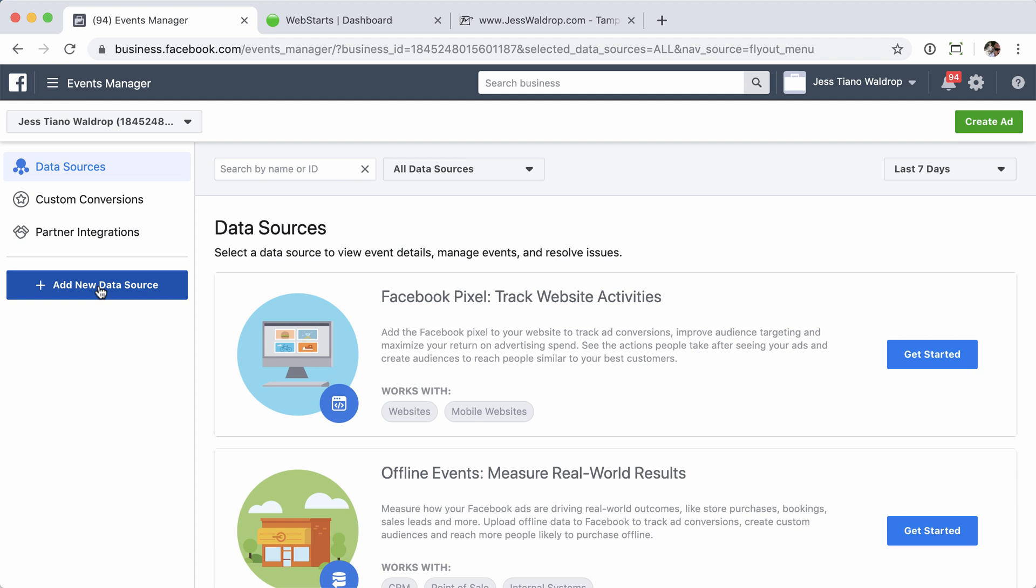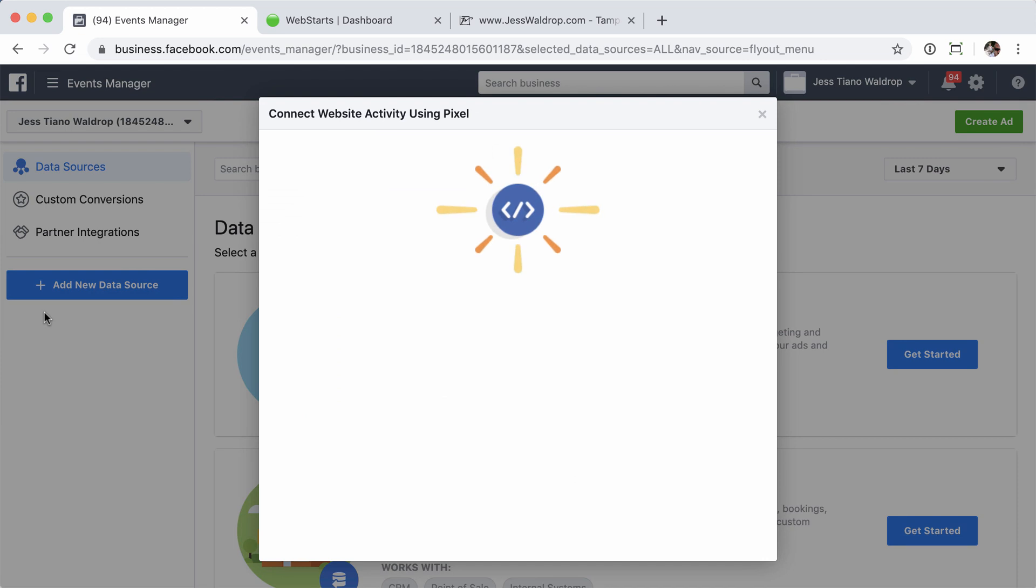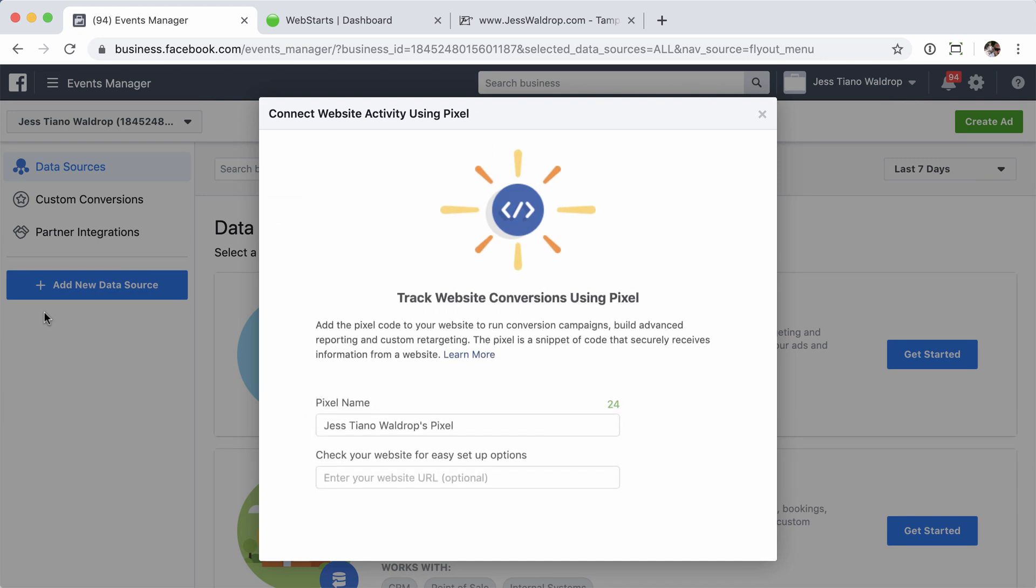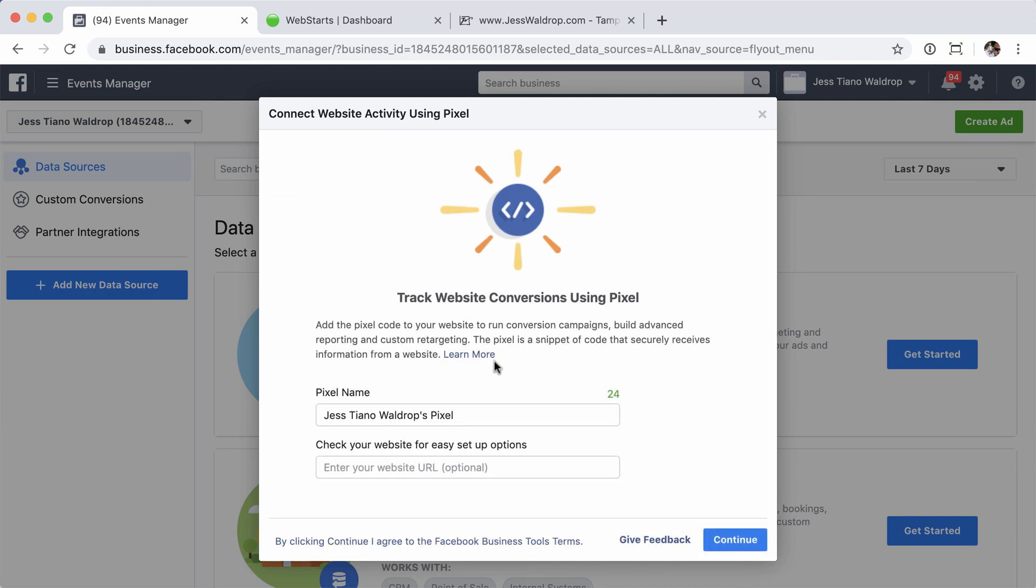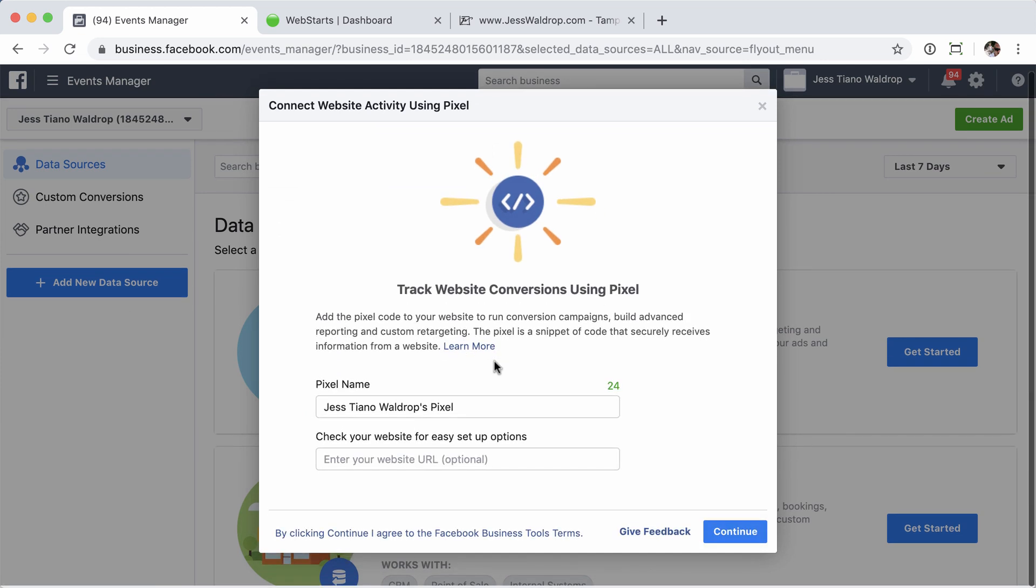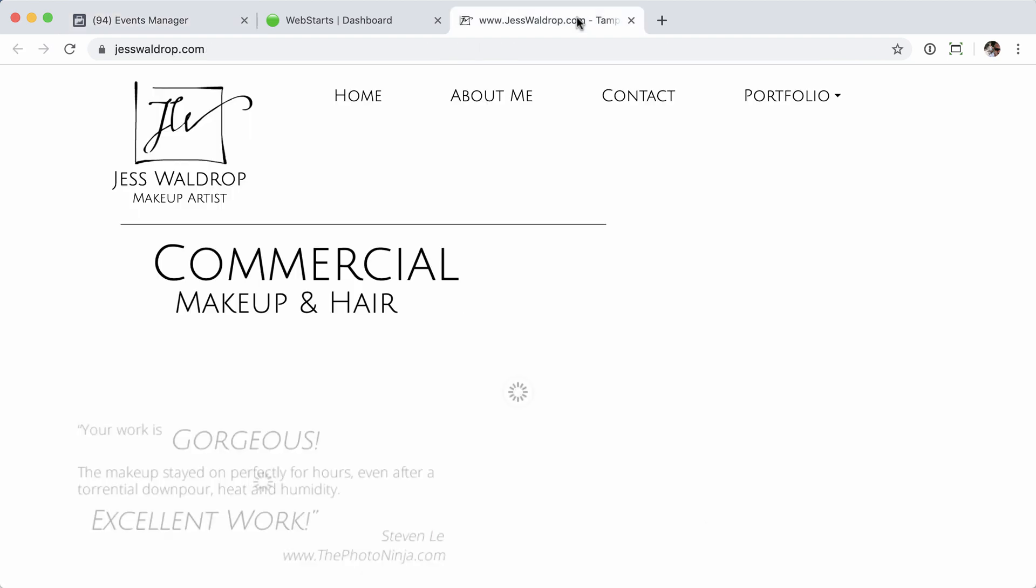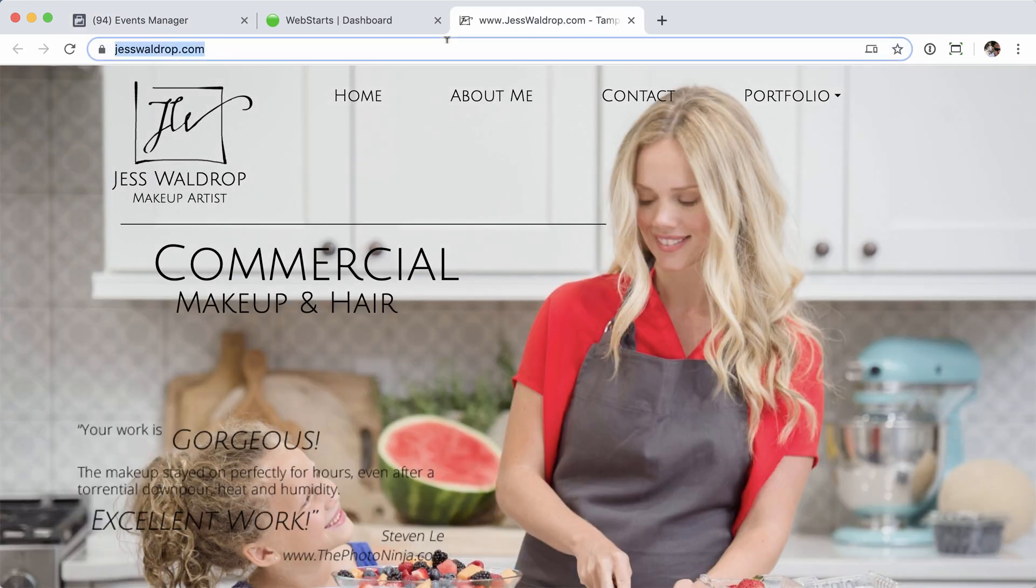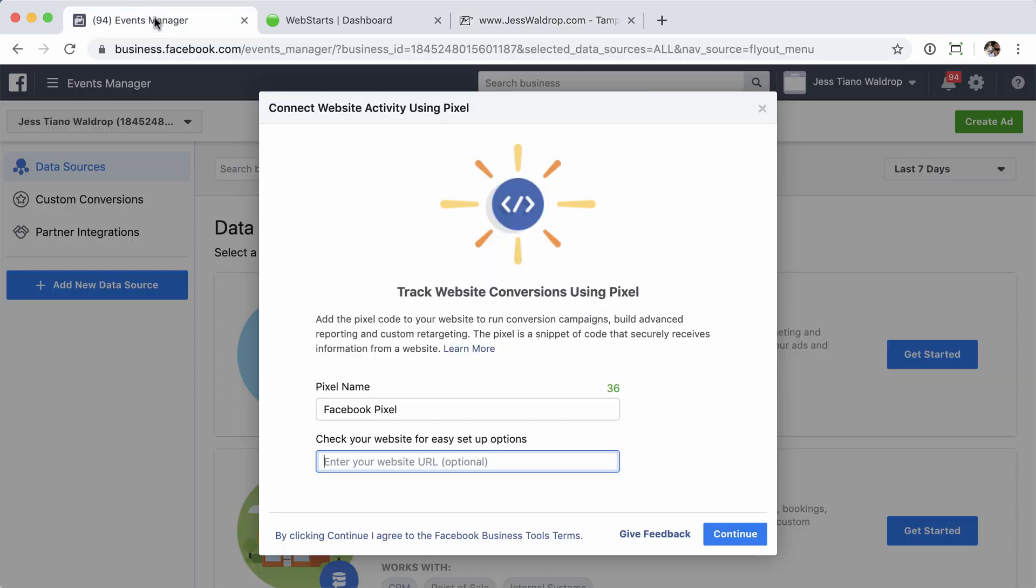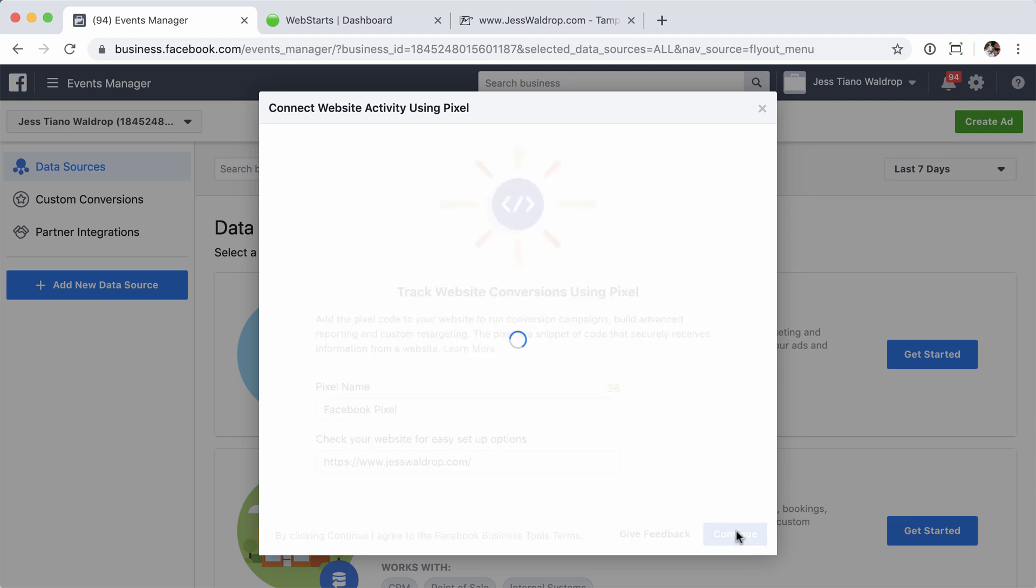So we'll start here. I'm going to click Add New Data Source, and then I'm going to click the Facebook Pixel link. It's going to give me a brief description about what it is. I'm going to name it. I'm just going to name it Facebook Pixel, and then I'm going to enter my website URL, where it's going to end up, and click Continue.